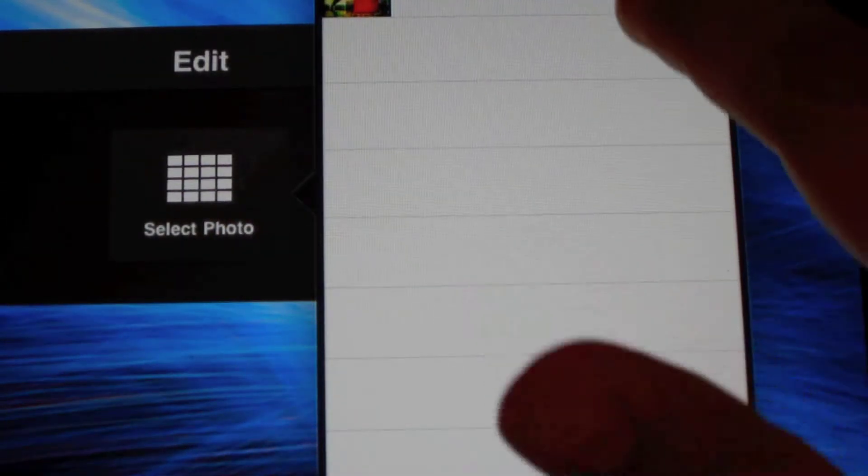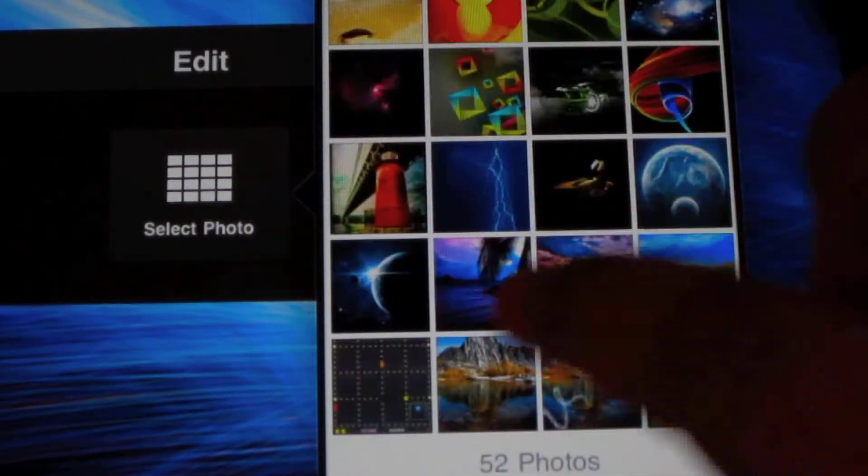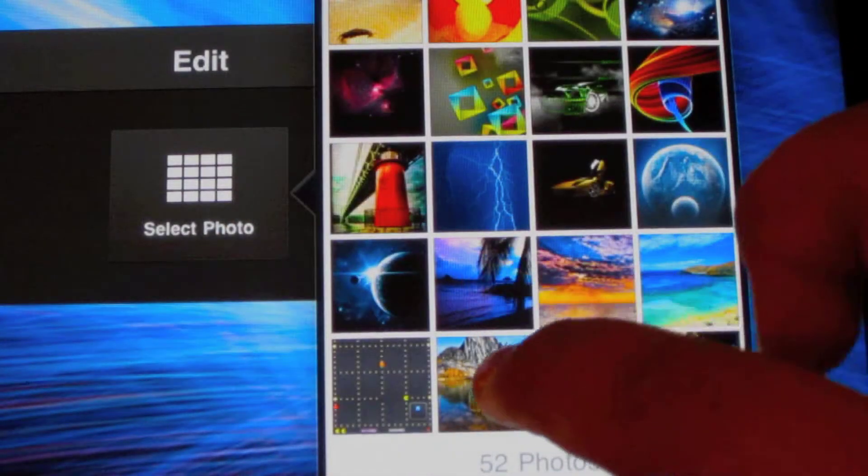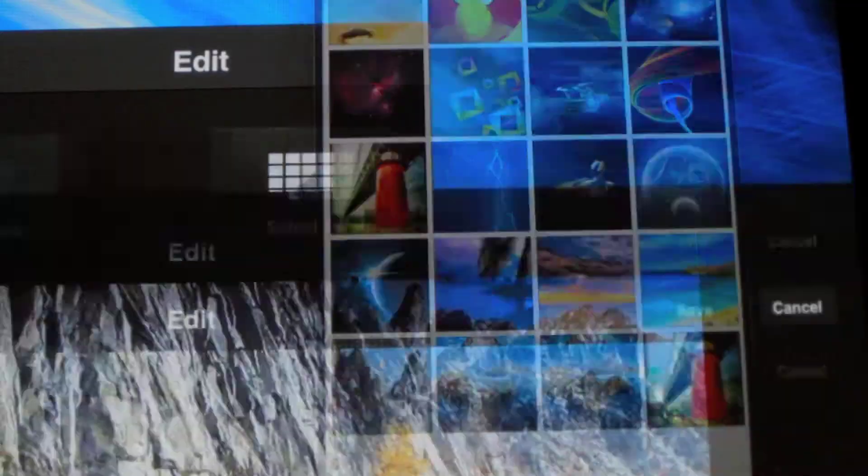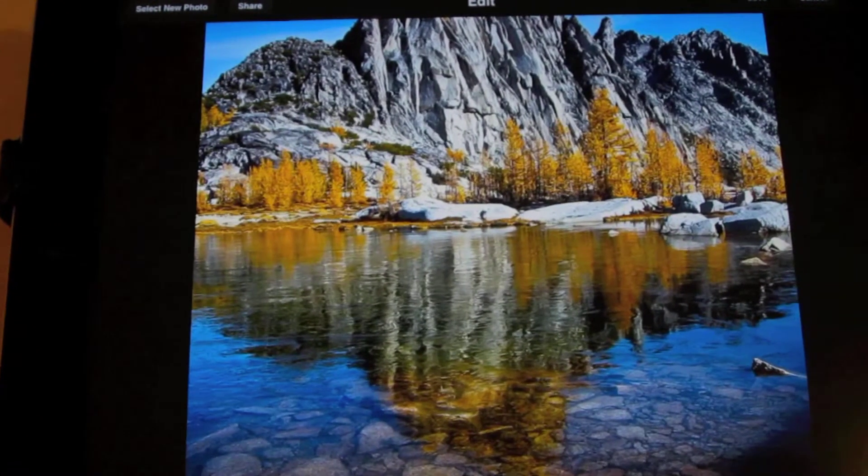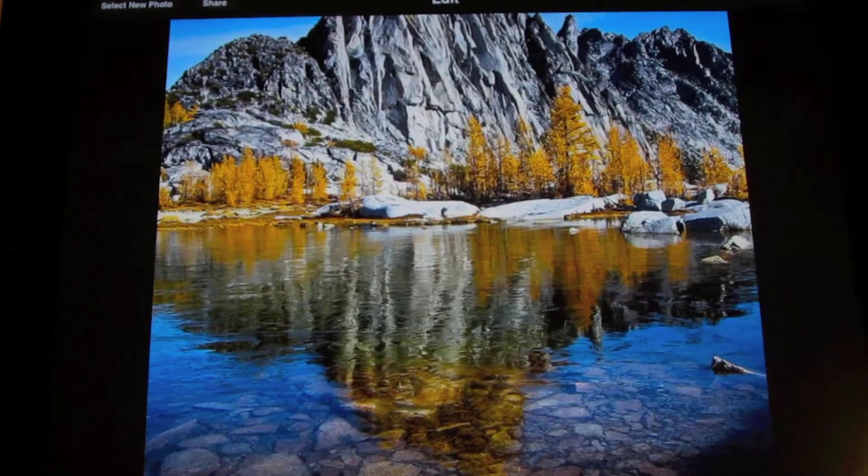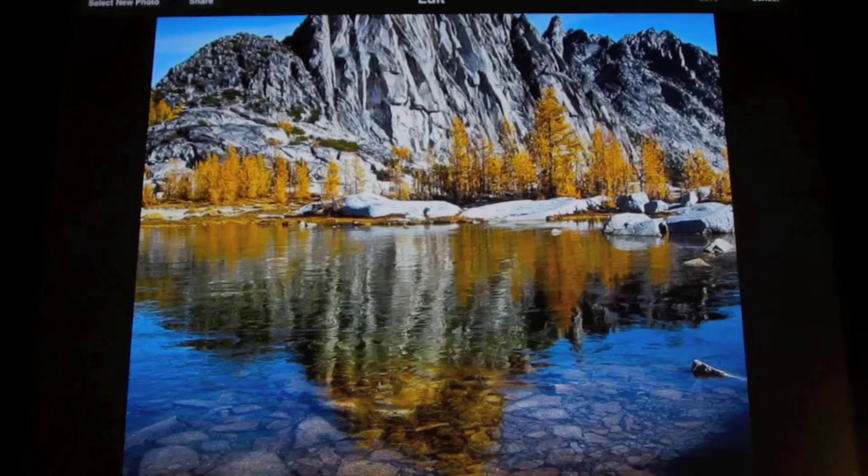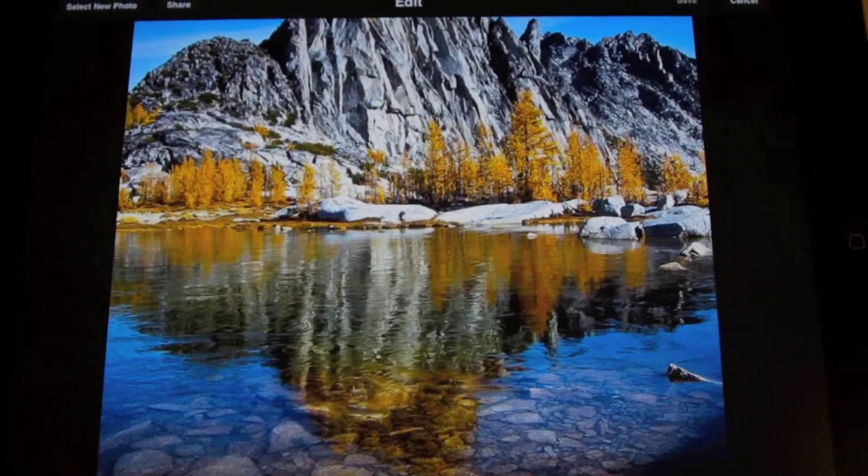Once you're ready, you can select the photo from your library. And once you select your photo, it will display on your screen.